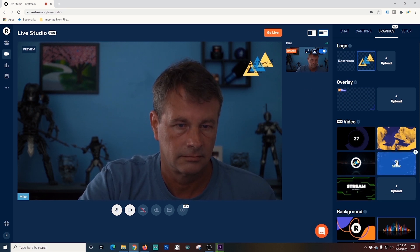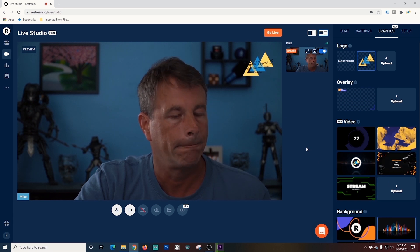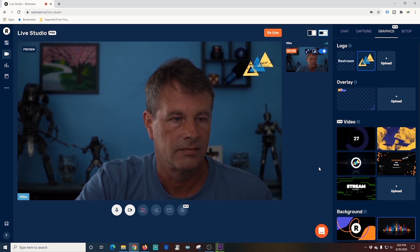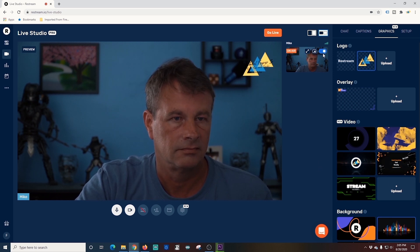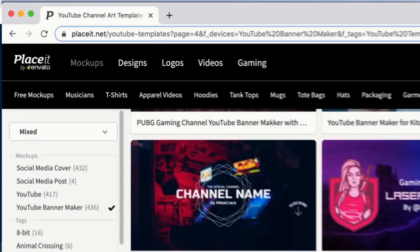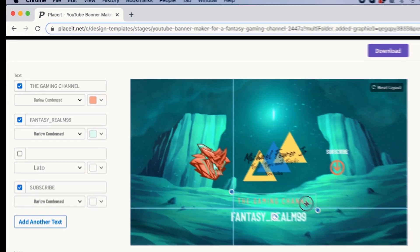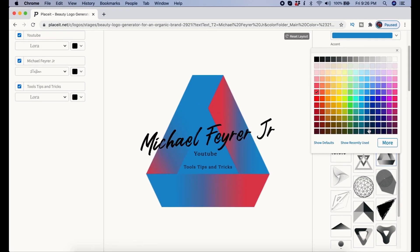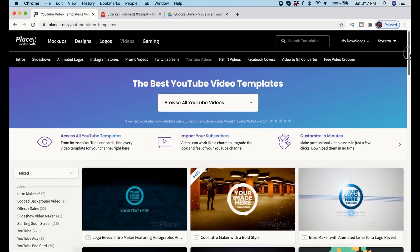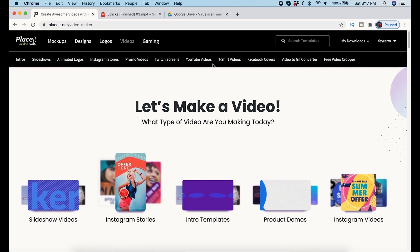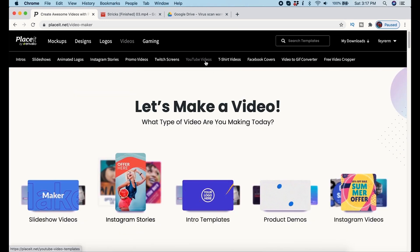All the slides that were created for this were easy to make right in Placeit by Envato. If you want to check out Placeit by Envato, click the link in the description — it even comes with a discount for using my link.